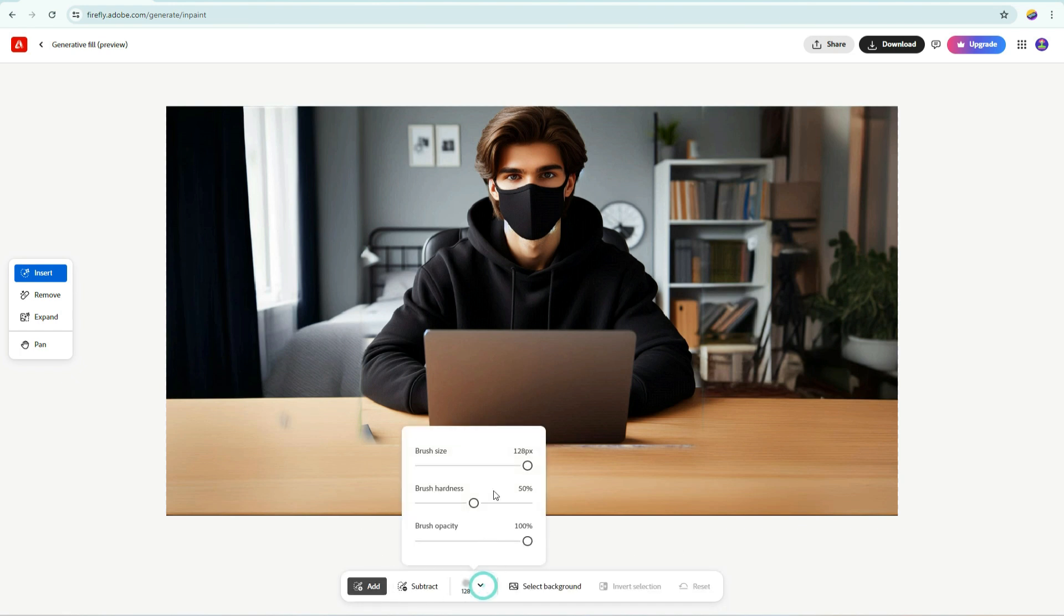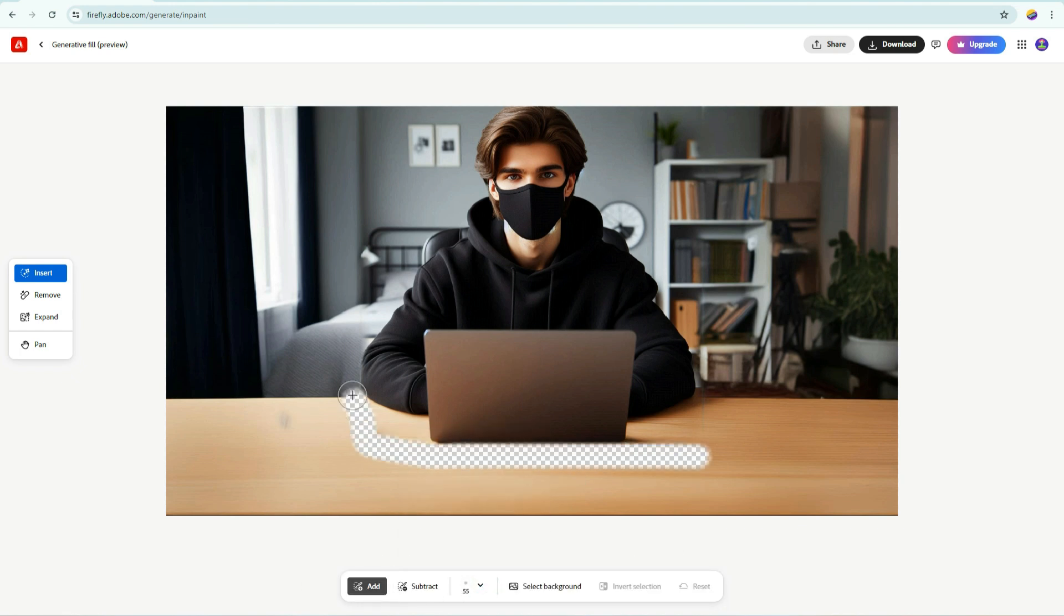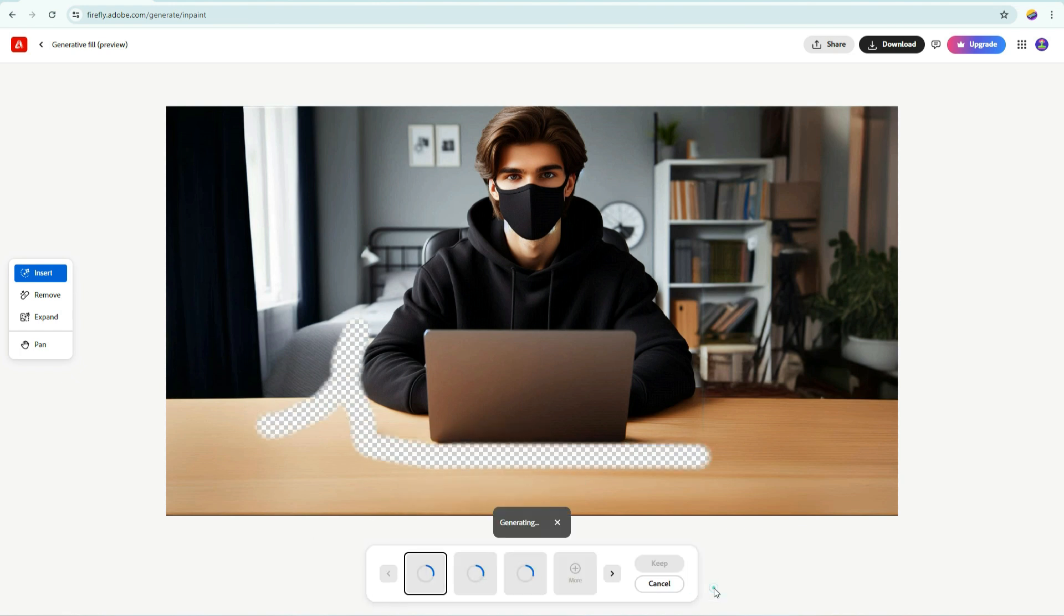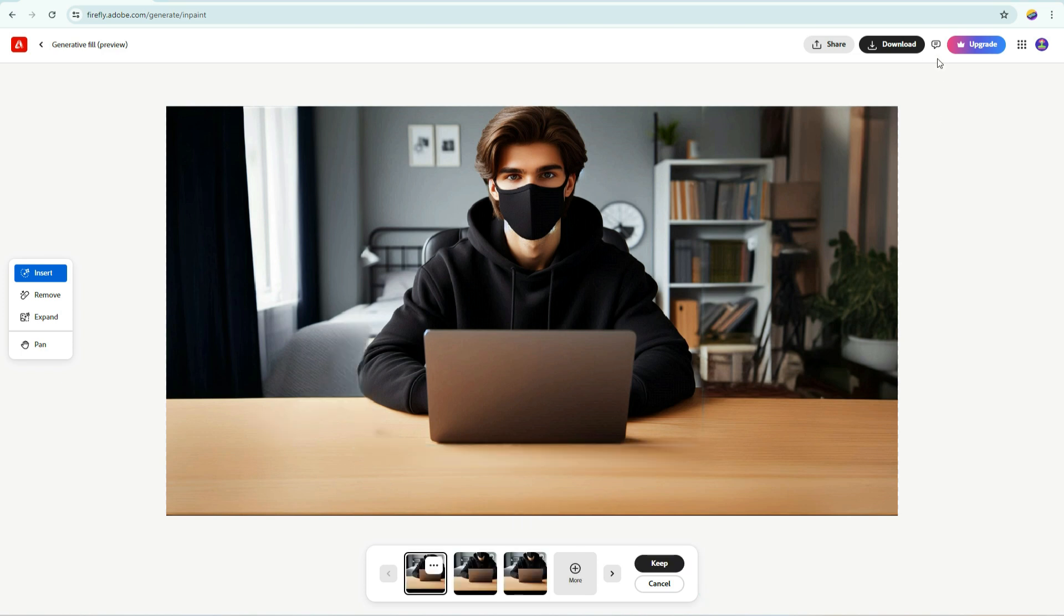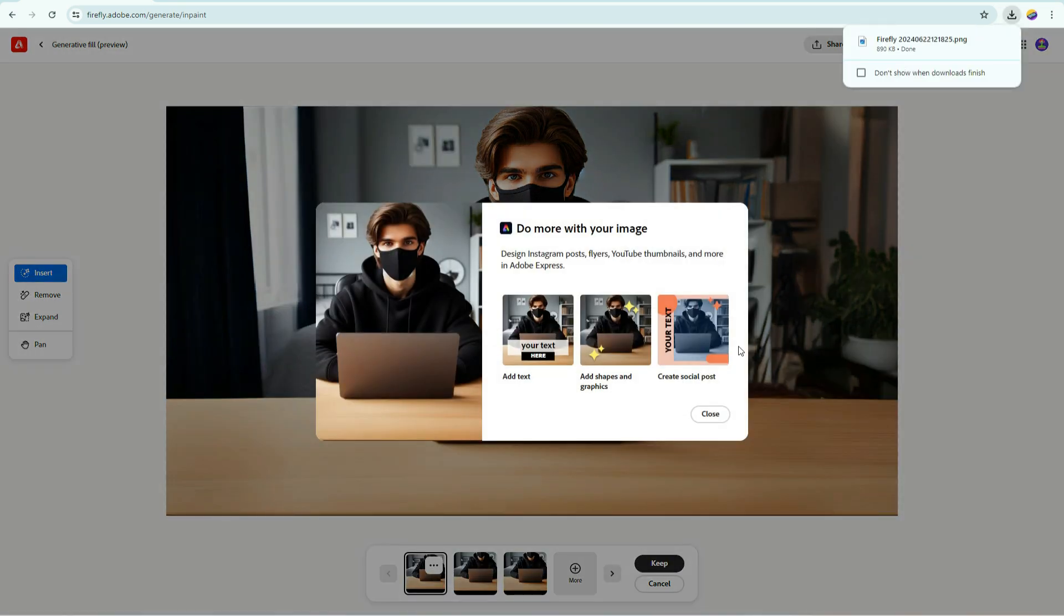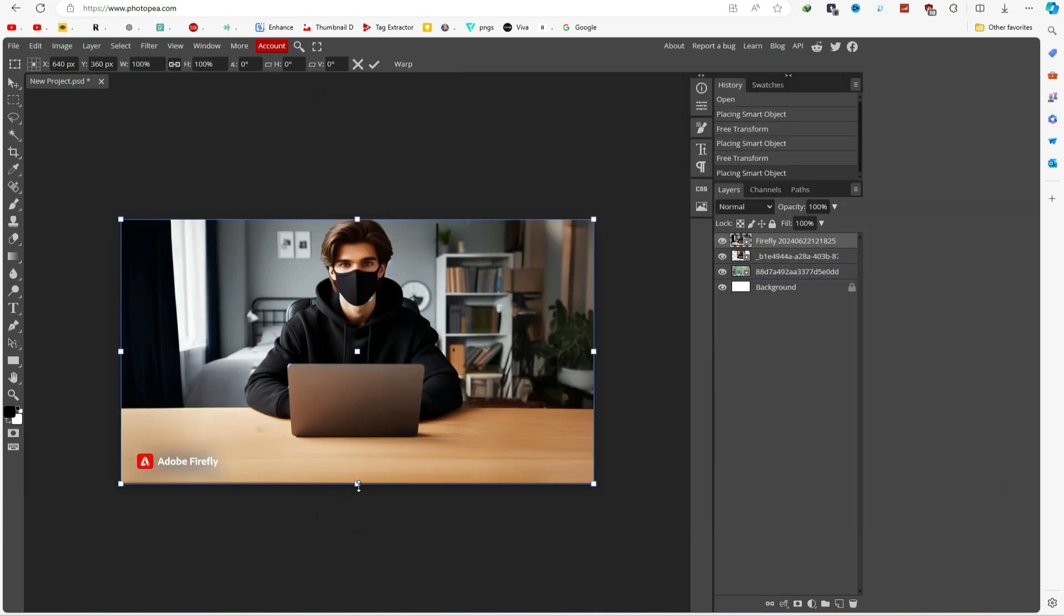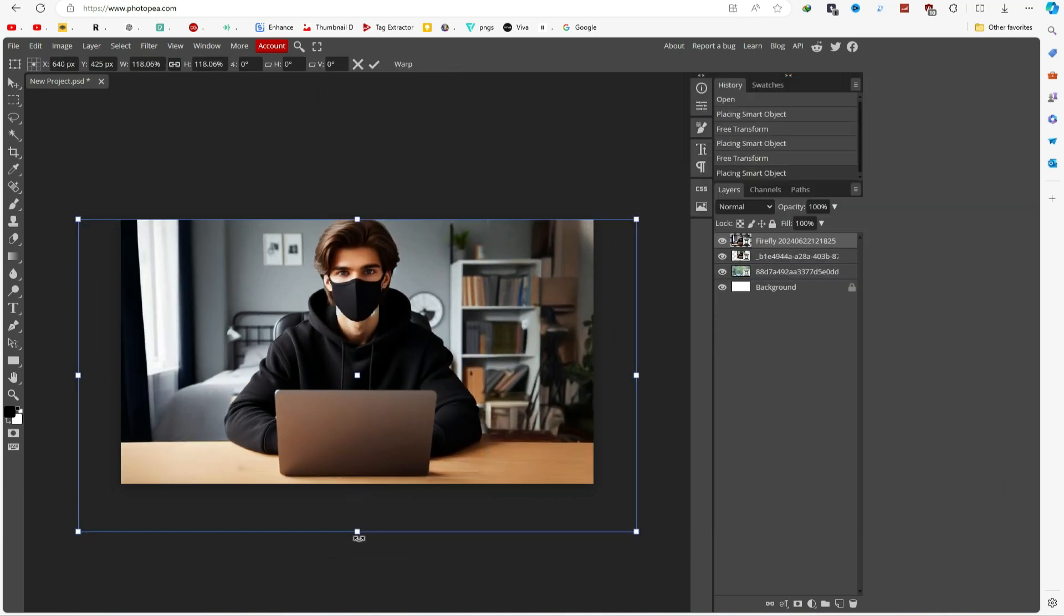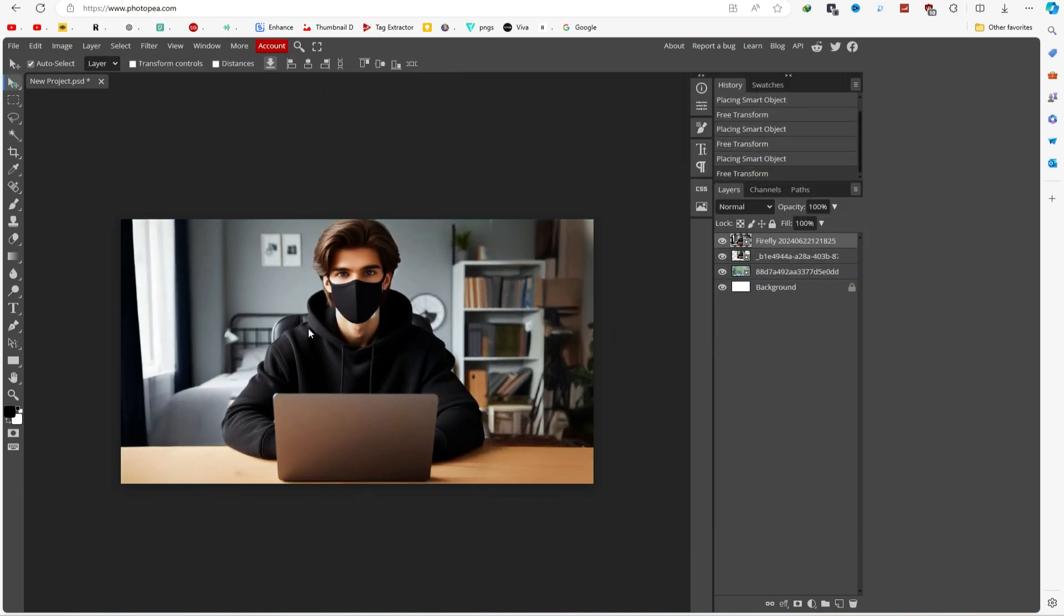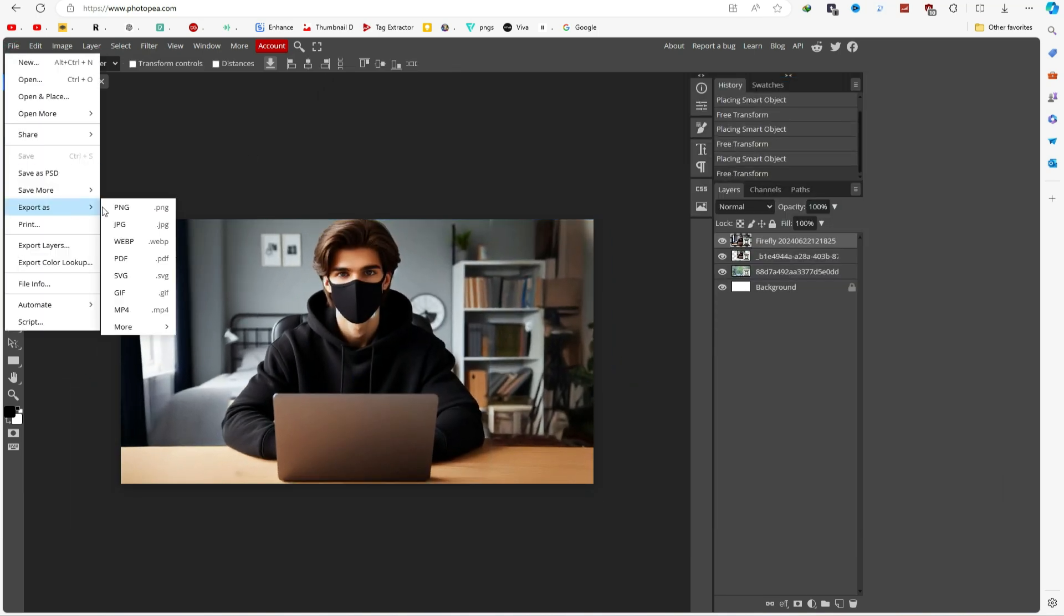After that, decrease the brush size and brush these ugly edges again. Click on Generate and choose the best option. Download the image from here. Again, come back to Photopea. Drag the image downloaded from Firefly. Adjust its size like this and export it as PNG.